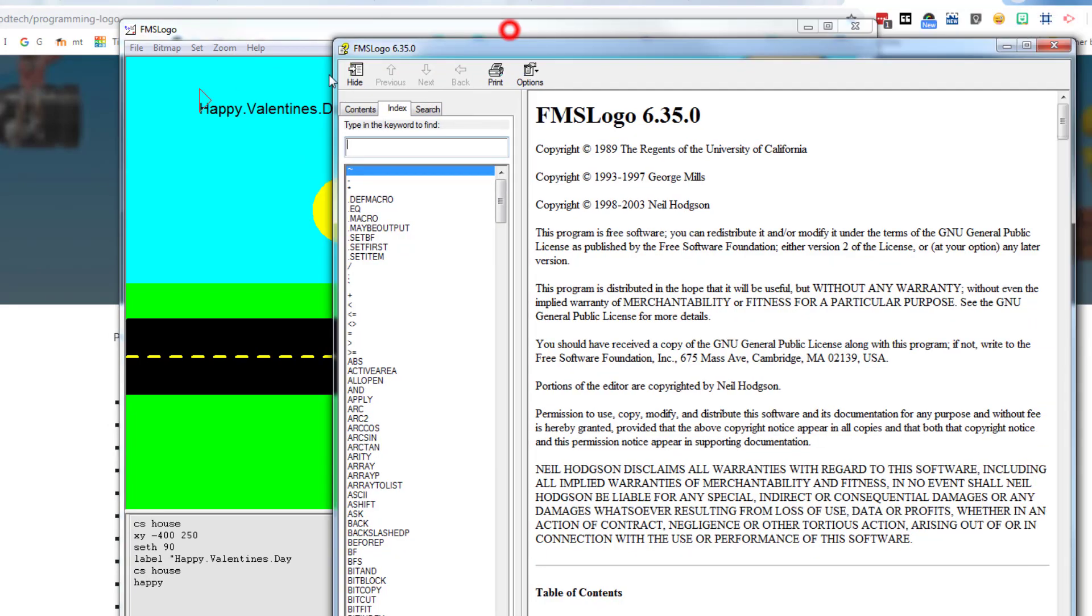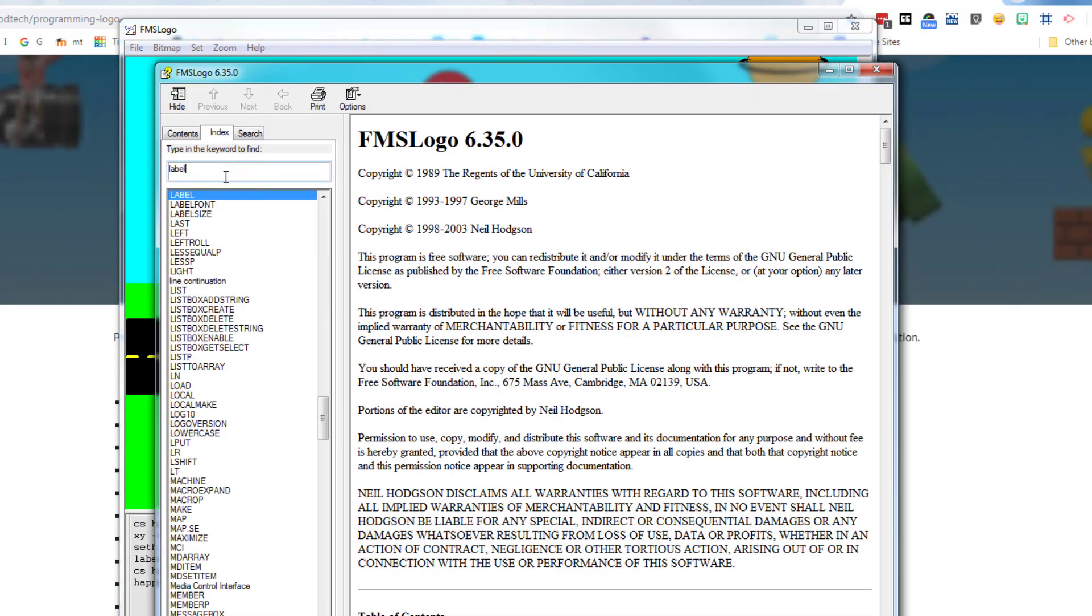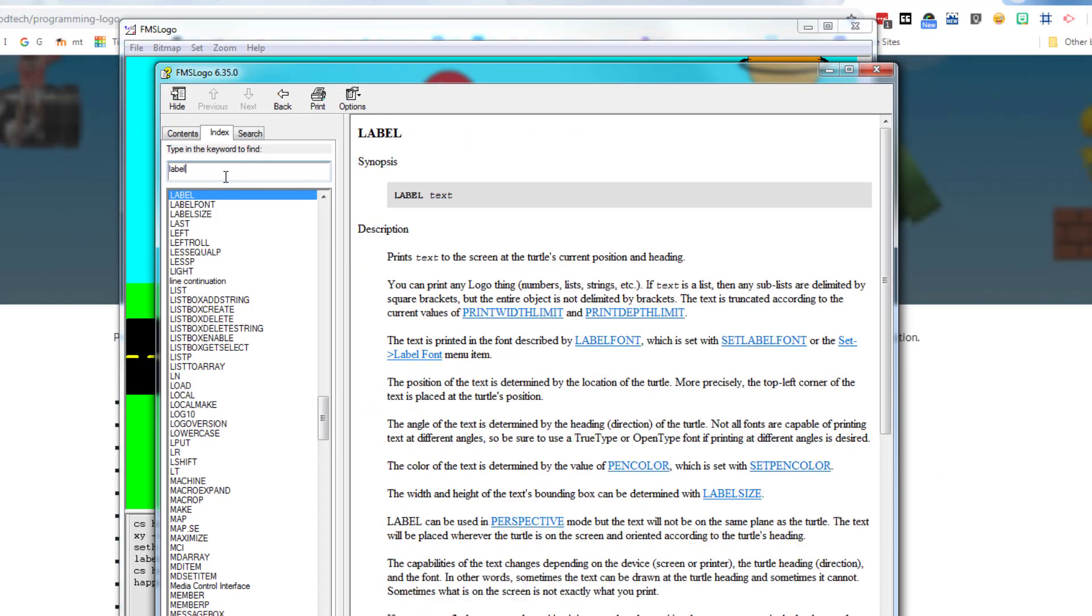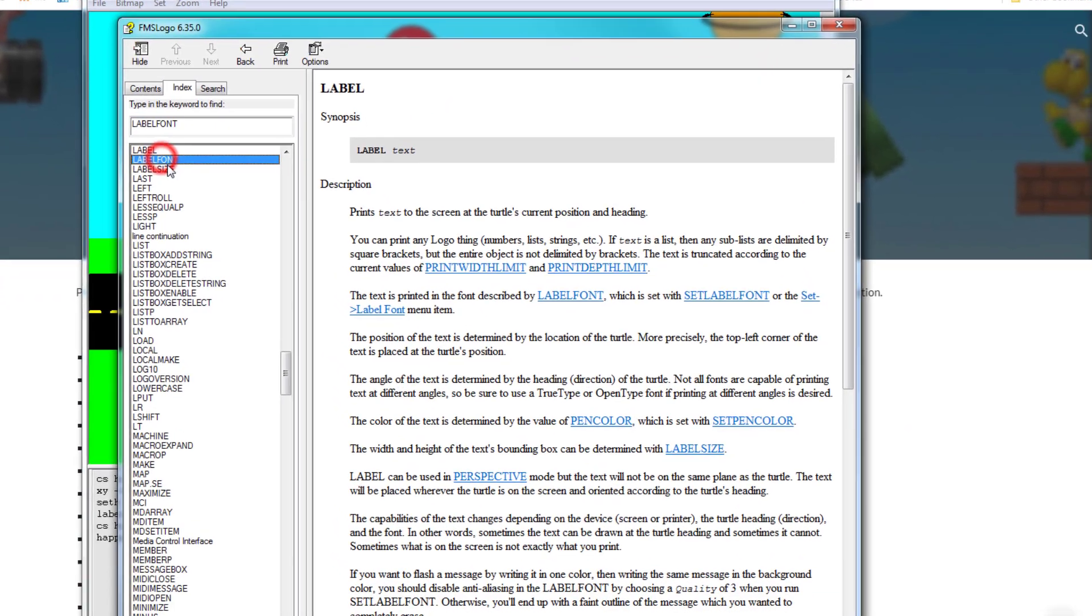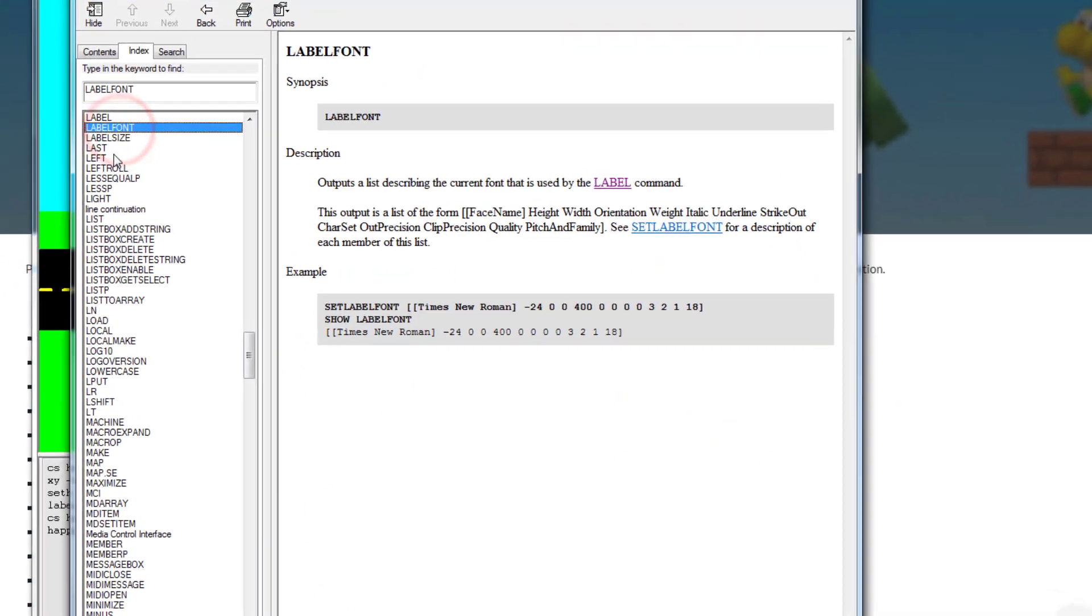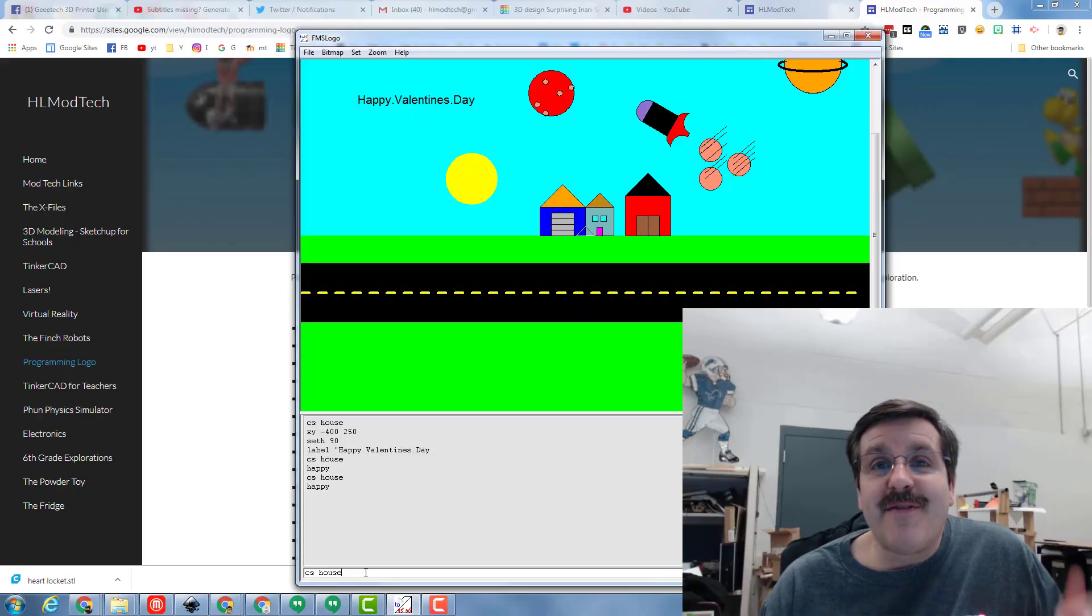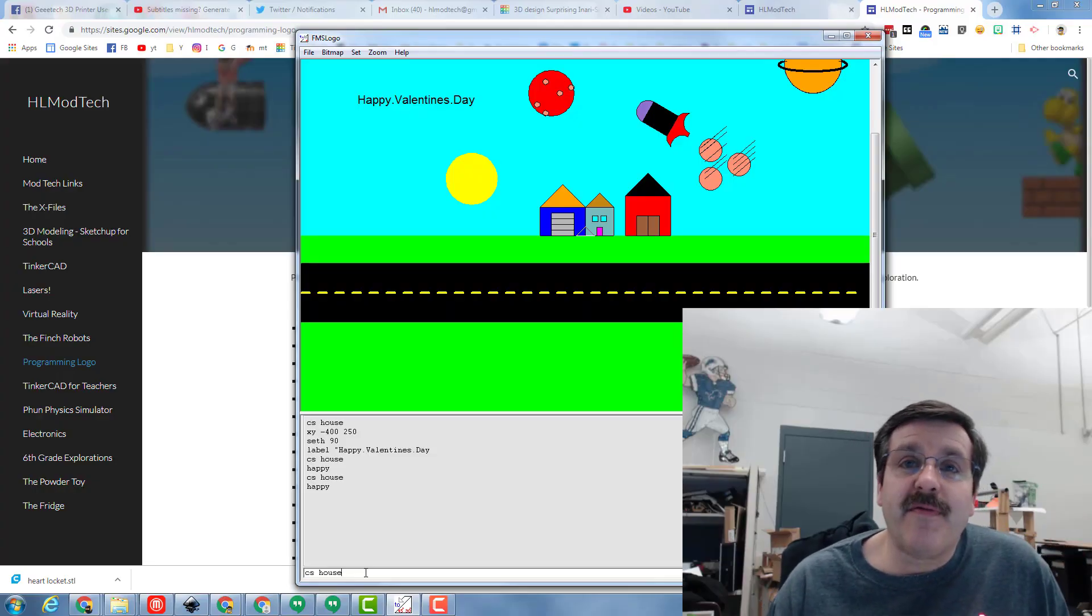And then I'm also going to show you quickly if you go to the help index and if you type label, there are a bunch of cool things you can learn about changing the font, changing the size, and making your labels even more epic.